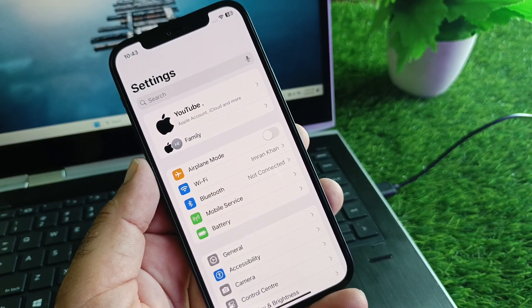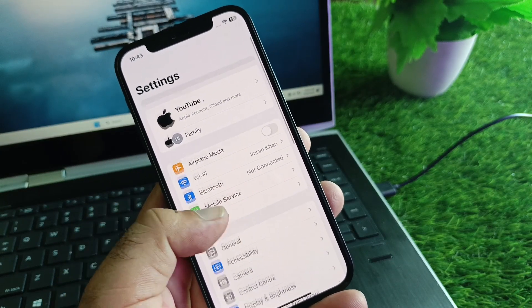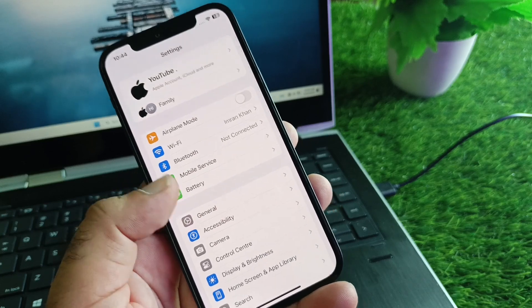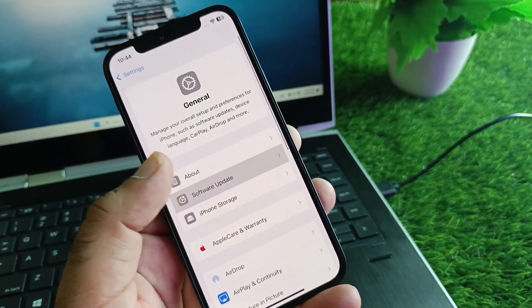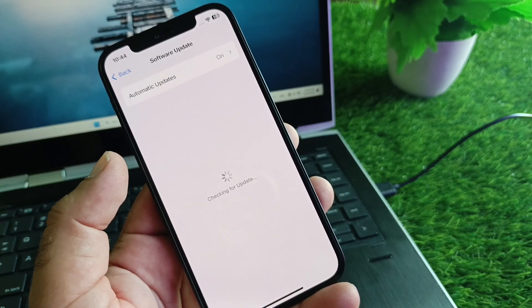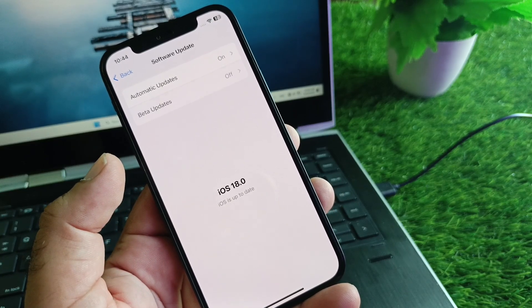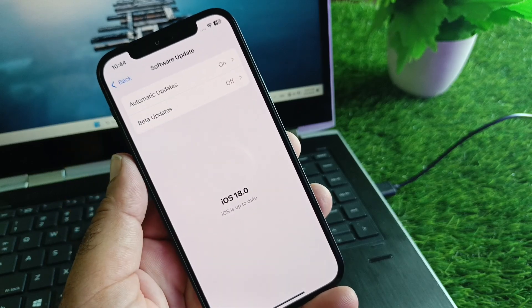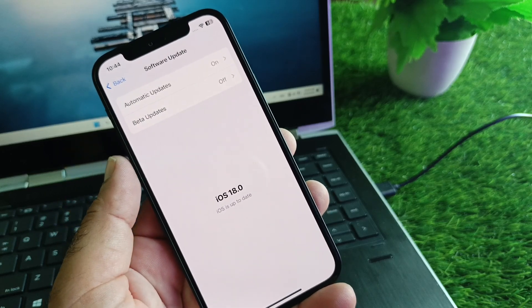Scroll down and find the option for General. Click here and then click on Software Update. If you have any beta update, turn off beta updates.